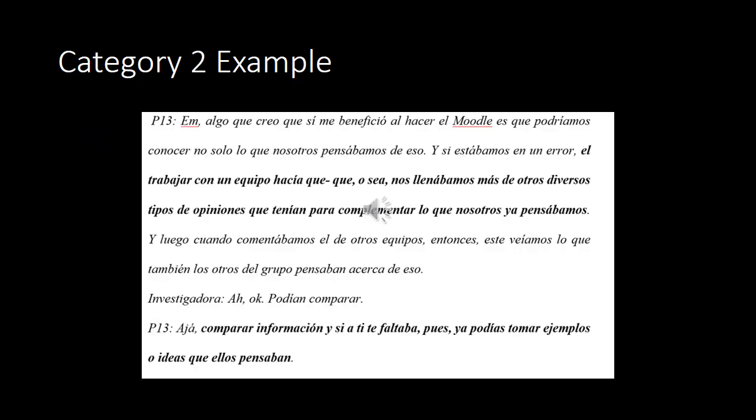This is an example of category two. The student talks about working in teams and how doing this kind of teamwork allowed them to get to know each other's opinions, compare information, and notice what was missing — noticing the things they did not know, and how they could use what others had posted in order to fill in those gaps in knowledge.